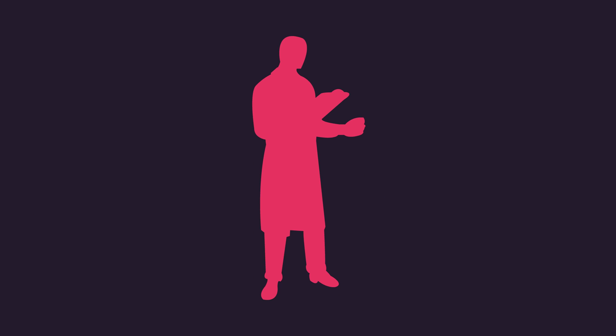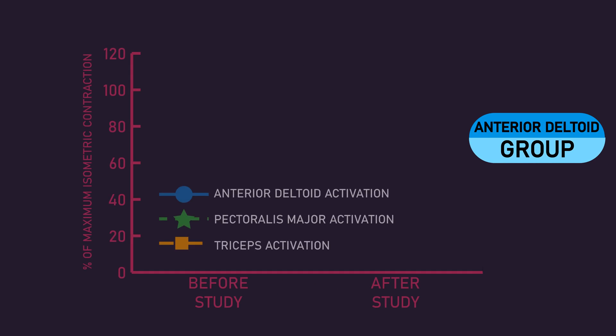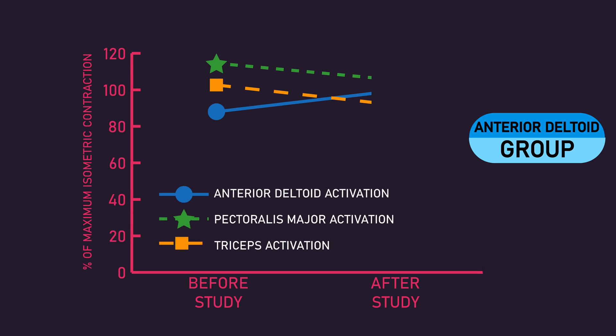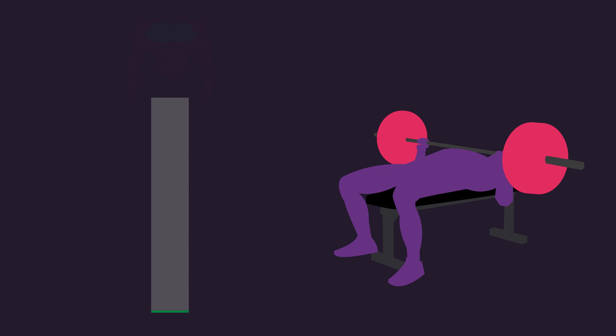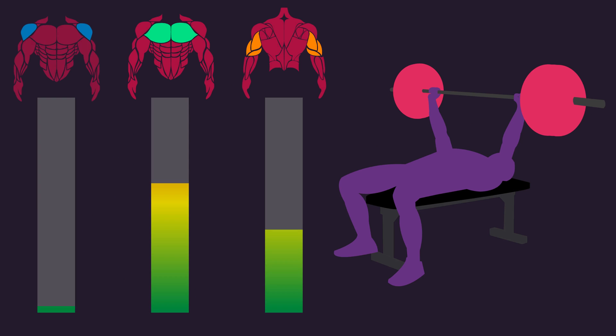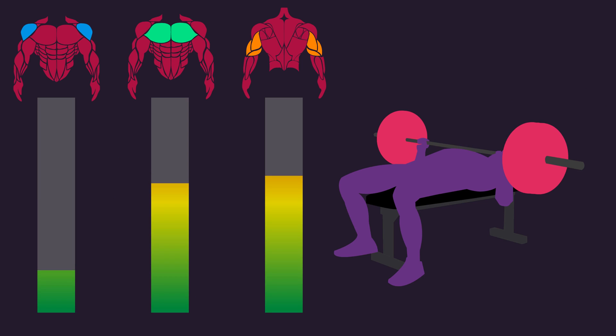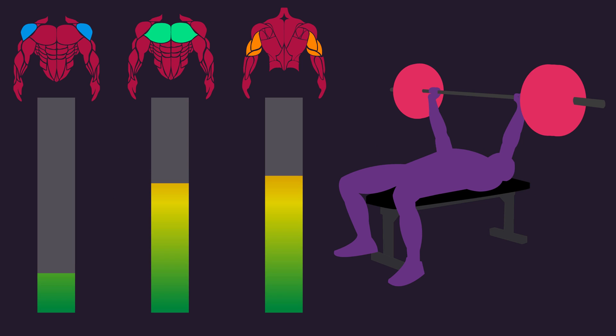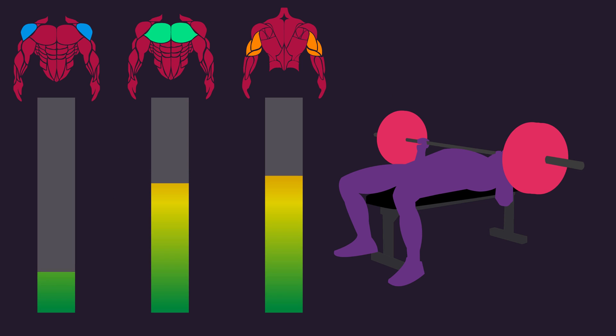The thing is, the researchers did this. For example, we know those in the anterior deltoid group were the subjects that, before the study, experienced a lower percentage of the maximum isometric contraction of their anterior deltoid compared to the percentages of maximum isometric contractions of the pectoralis major or triceps during the bench press tests. The researchers interpreted this as saying that anterior deltoid was the lowest relative activated muscle for these subjects.